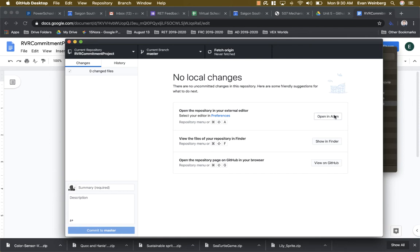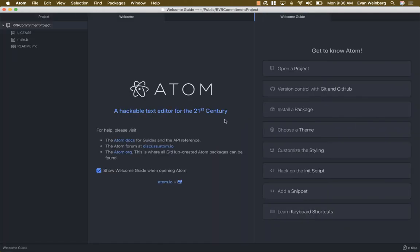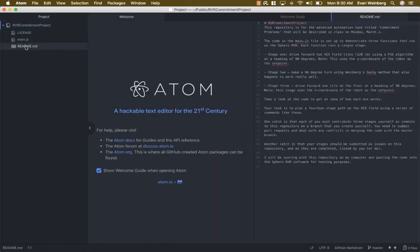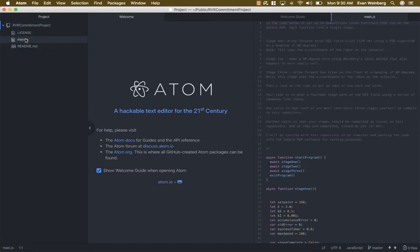I use a program called Atom, which you can get. It's really nice for editing code. Looks like this. And so now I have access to all of the files that are a part of this project.